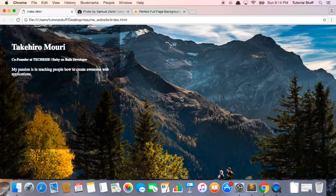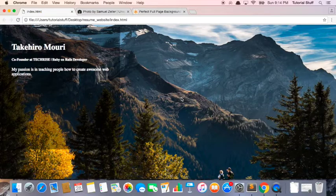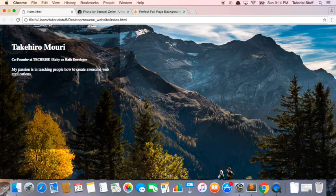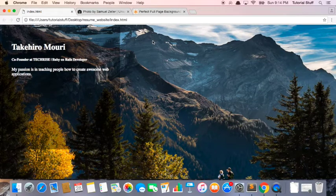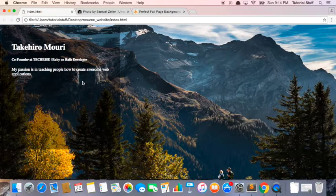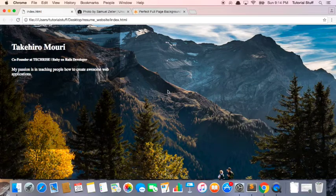So in the last lesson, we talked about how to create a full-page perfect background like this, and now it looks stunning. But this content right here, we need to center this to make it a little bit better. So let's work on it in this lesson.